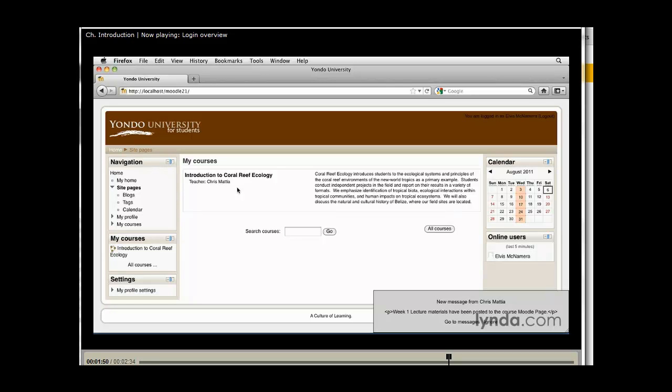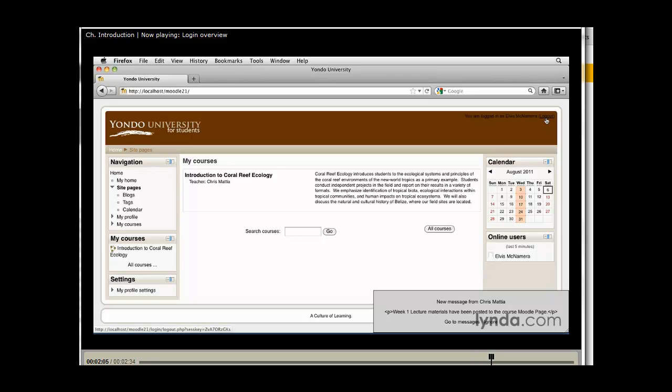What goes along with logging in is making sure that when you're finished using Moodle, you remember to log out. Wherever you found that login link, in our case up here in the upper right-hand corner, there's more than likely going to be a logout button.